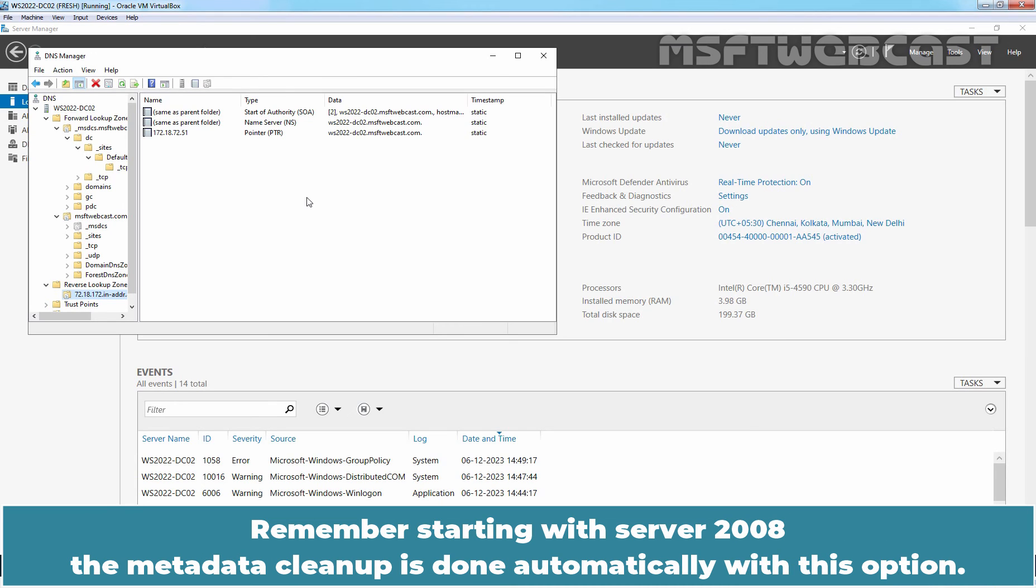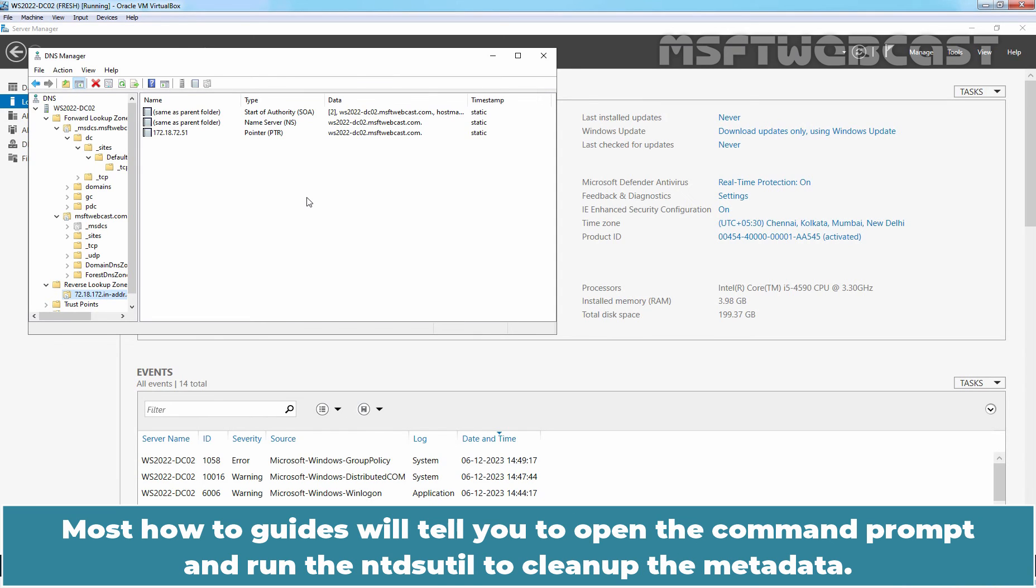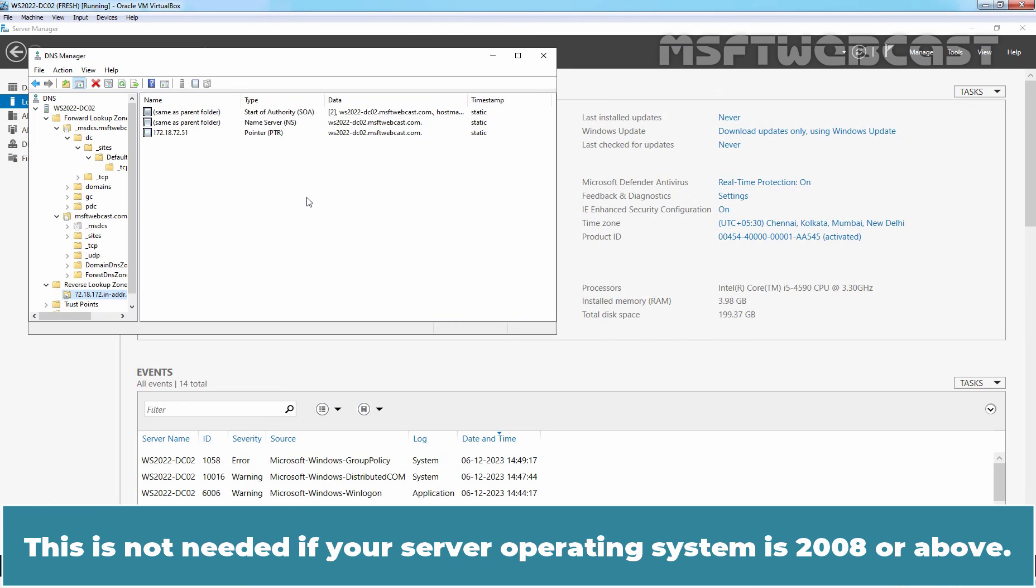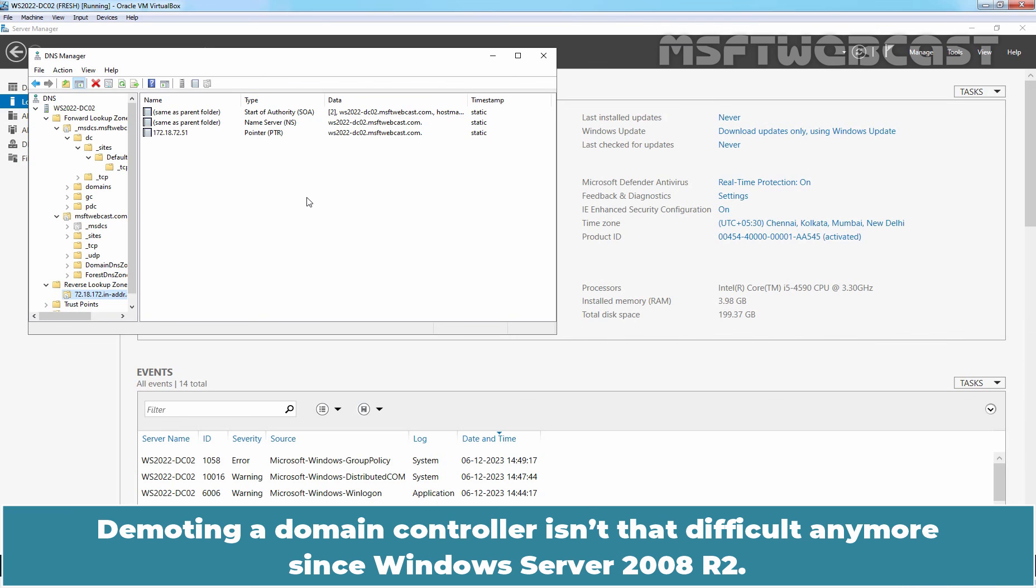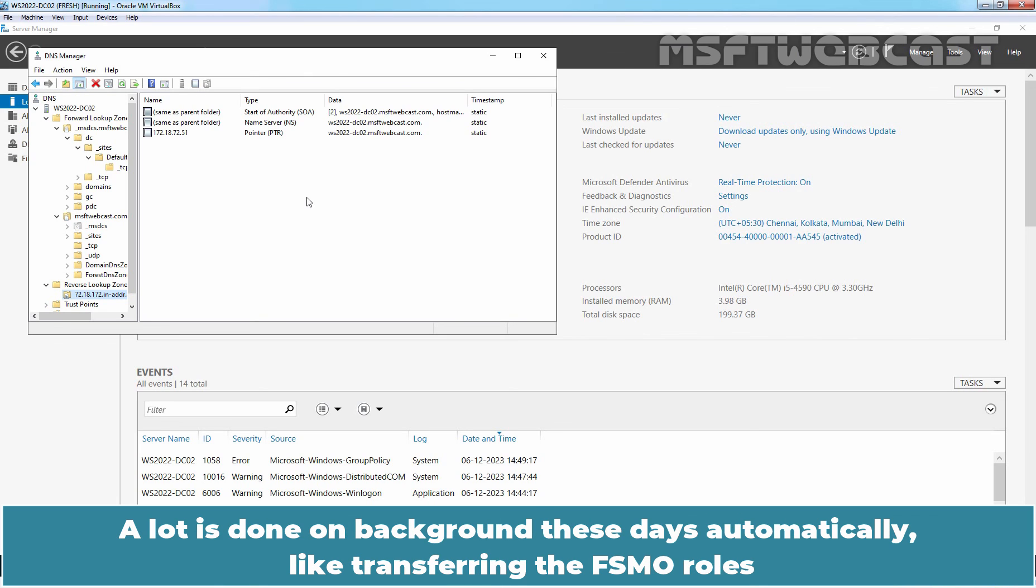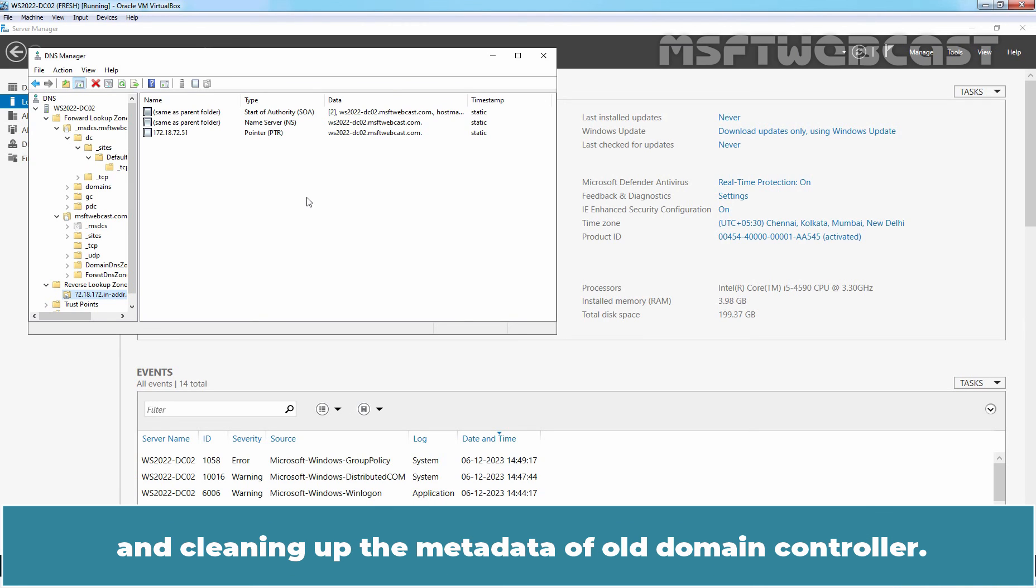Remember starting with Windows Server 2008, the metadata cleanup is done automatically with this option. Most how-to guides will tell you to open the command prompt and run the ntdsutil to clean up the metadata. This is not needed if your server operating system is 2008 or above. Demoting a domain controller isn't that difficult anymore since Windows Server 2008 R2. A lot is done in the background these days automatically like transferring the FSMO roles and cleaning up the metadata of old domain controllers.